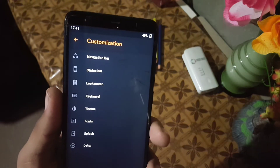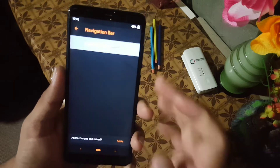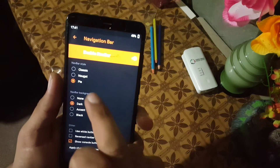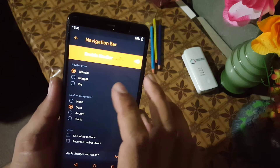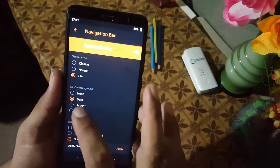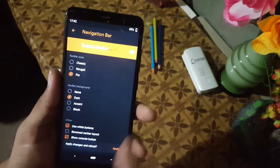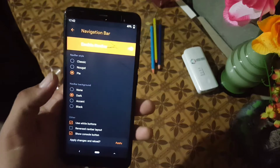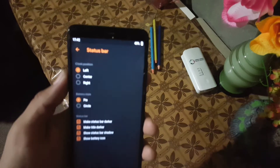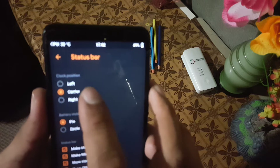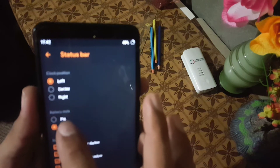You can make customizations in this recovery — you can customize the navigation bar and change its style to classic, Nougat, or Pie. You can change the navbar background and some other settings. Then you can customize the status bar — from here you can change the clock position and battery style.